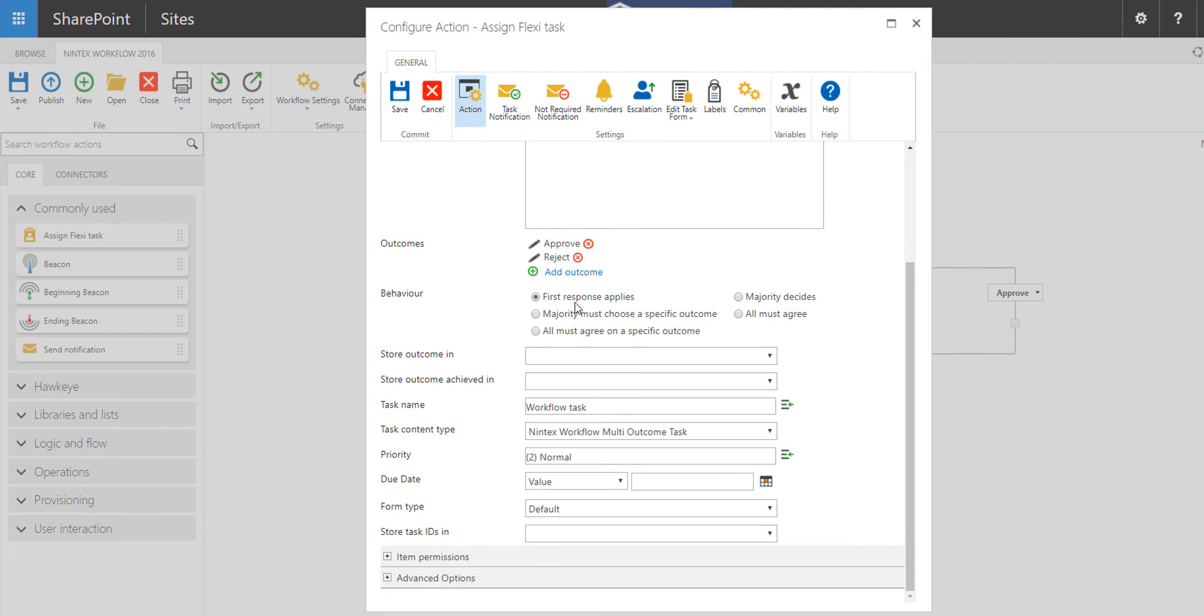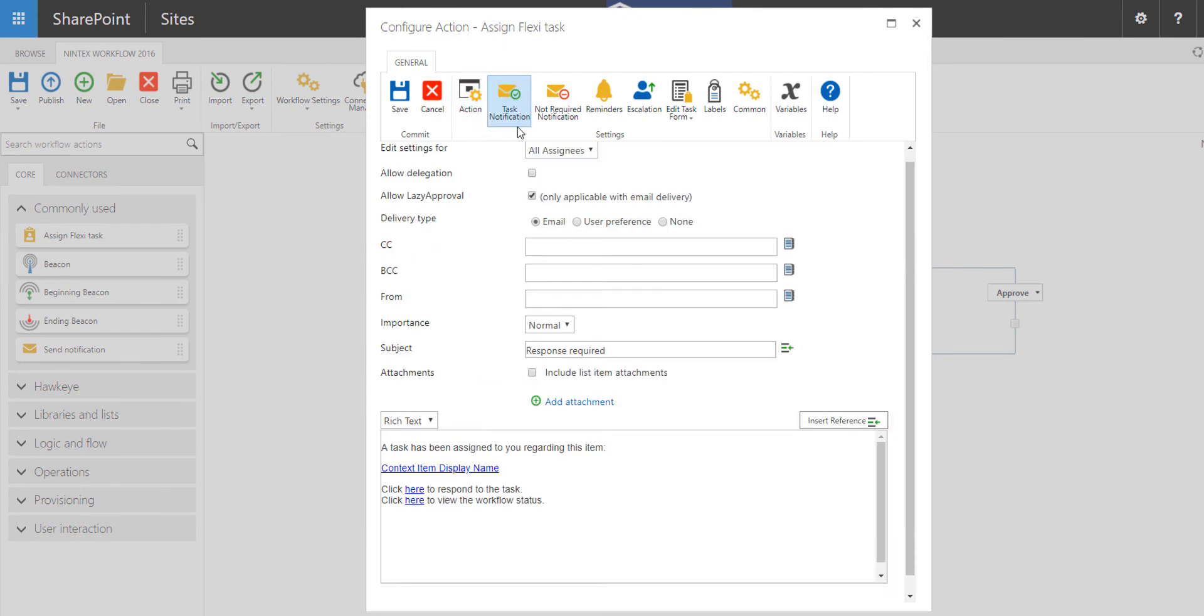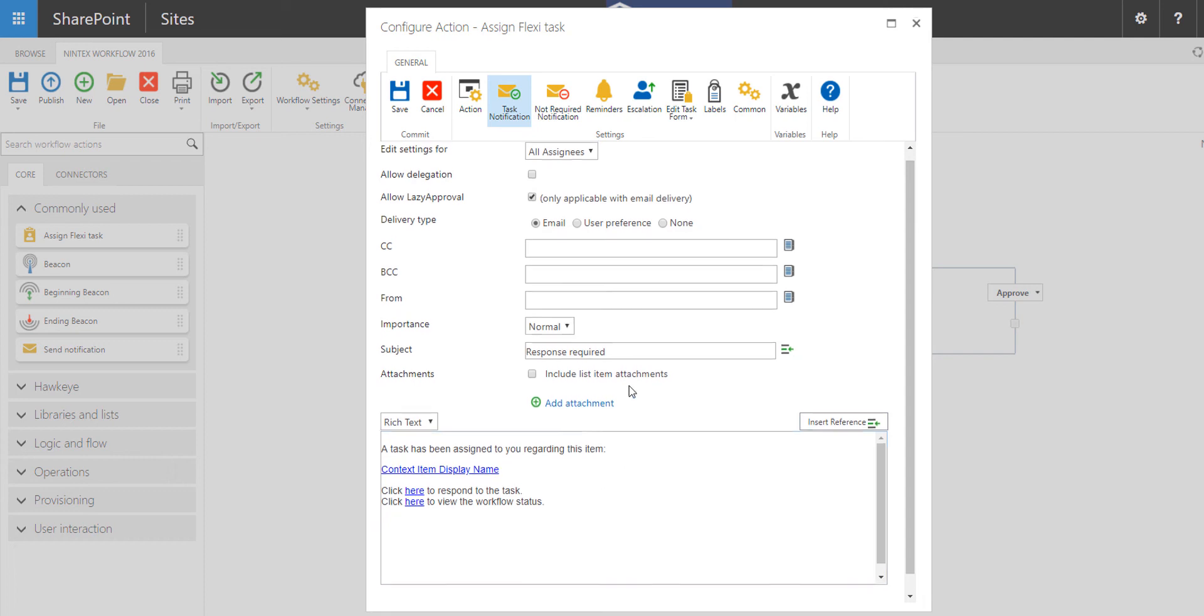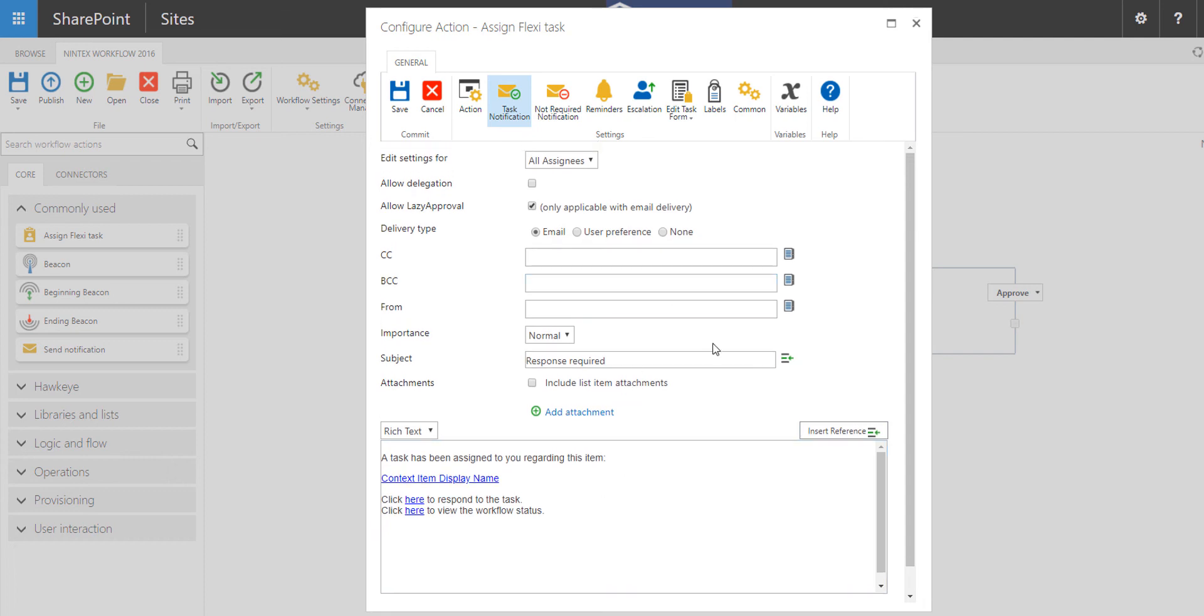From there, we've got other options for configuring the task notification. In the task notification, you go ahead and customize the email that the assignees receive when they are assigned a task. And you can also customize the attachments if you want to have default attachments sent within the task notification.